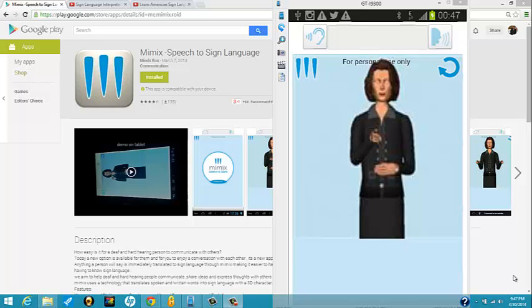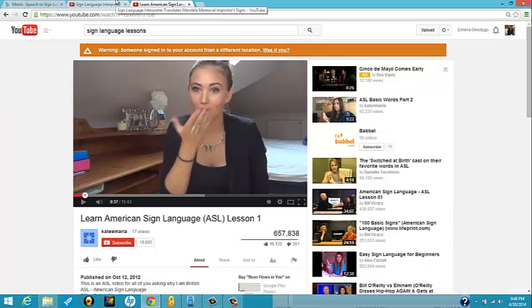Now I don't know anything about sign language, and there's no way I can really know if what this app is showing me is true. So in order to prove if this is right, we're going to look at some sign language on YouTube — that is not the South African sign language guy. So for this I found somebody called Kate Maria, and we're going to look at what she has and then try and do the same thing on the Mimix app.